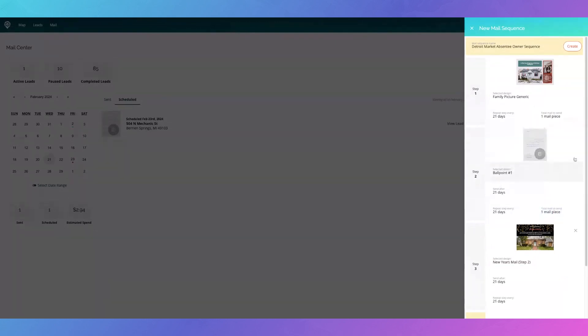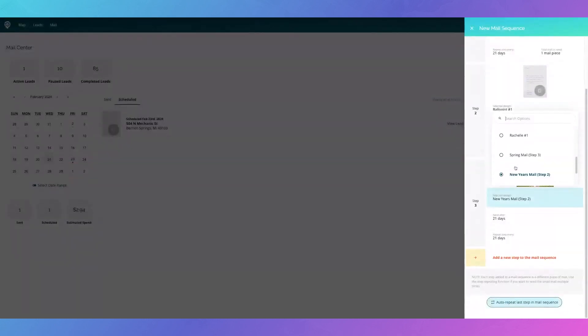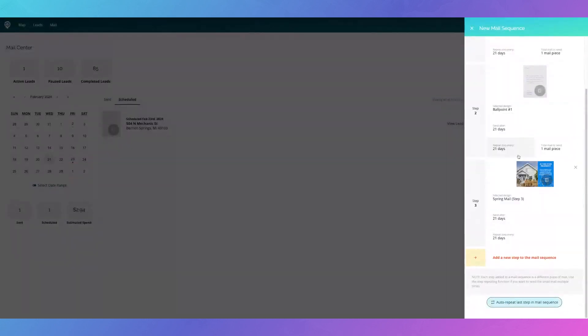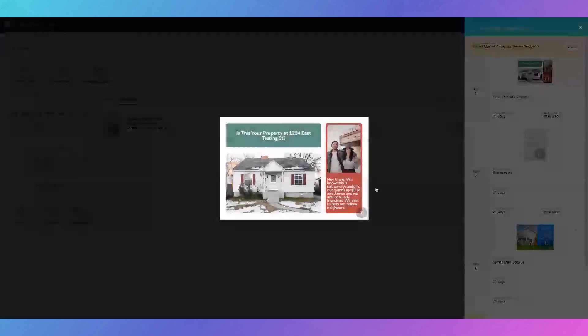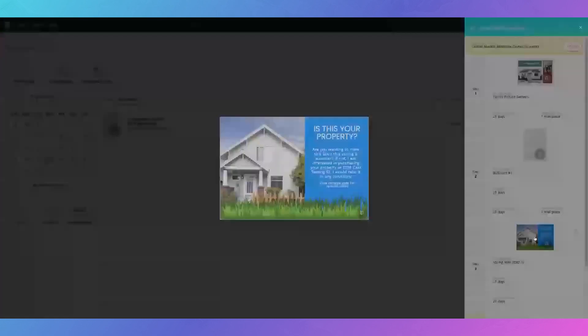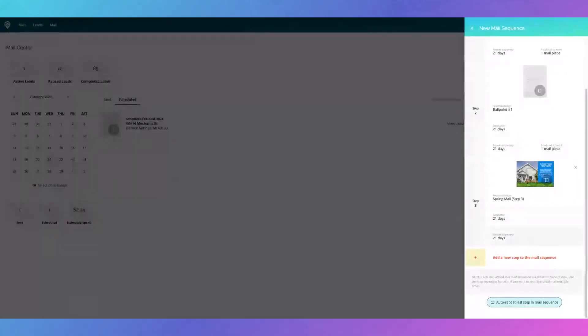I'll put here that I only want one mail piece for the ballpoint letter, and then I'm going to go down and change which one I want for this — a spring mail step. See how I'm just giving variety to this mail sequence so they're not seeing the exact same postcard every time. Maybe they'll respond really well to my personal picture on the first one, maybe they won't. Maybe they'll feel better about the tall grass in front of their property and think about the springtime and having to maintain that yard — that's a pain point that hits them.